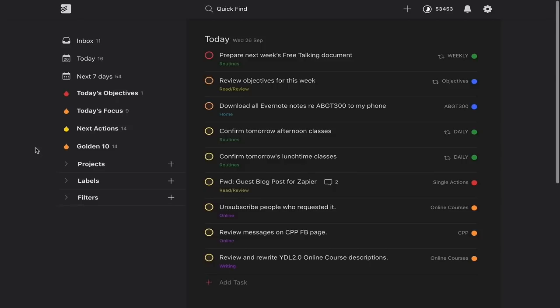Dark mode is not going to improve your productivity. The worst thing that could happen is if you fall in love with the dark mode colours and spend too much time inside Todoist — then it's kind of missing the point. Remember, productivity is about doing the work and not about playing around with your productivity system.